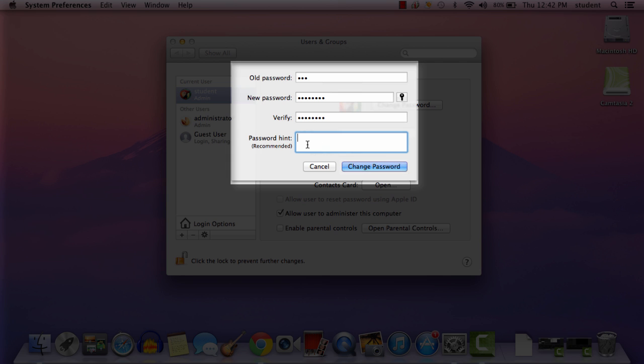There is also a password hint field. You can choose to set a password hint — we highly recommend it. All the password hint does is allow you to remember your password, so it should be something that's going to help you remember your password if you were to forget it. We highly recommend that you set one.